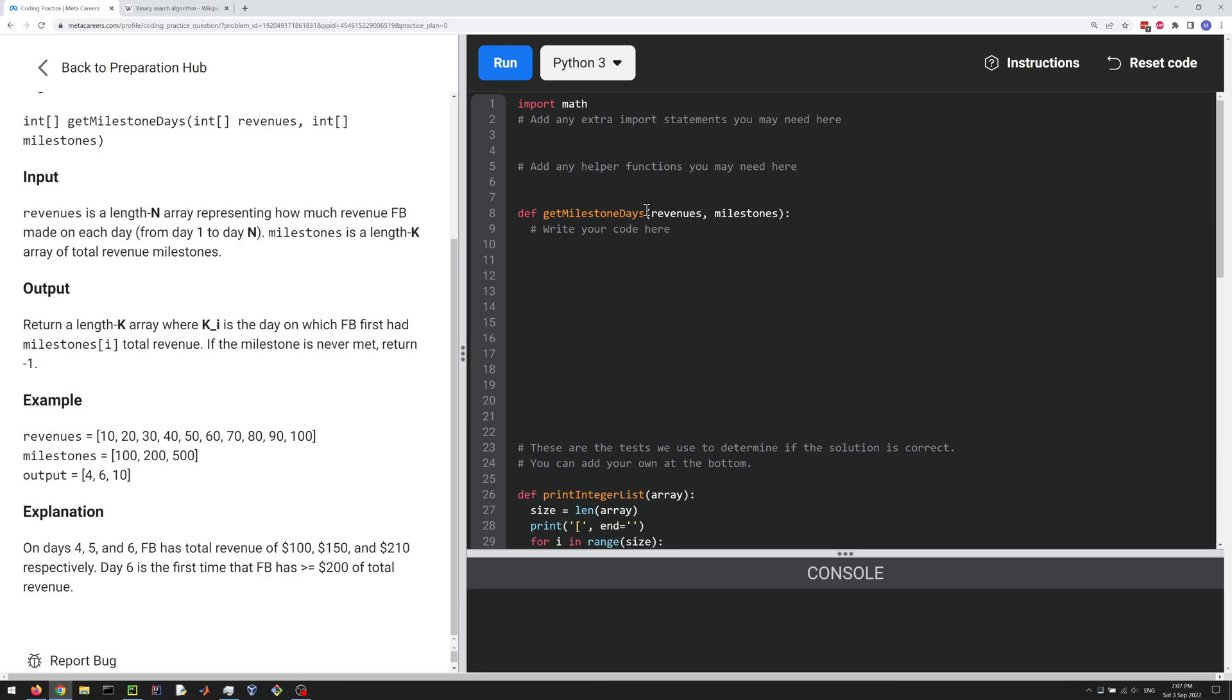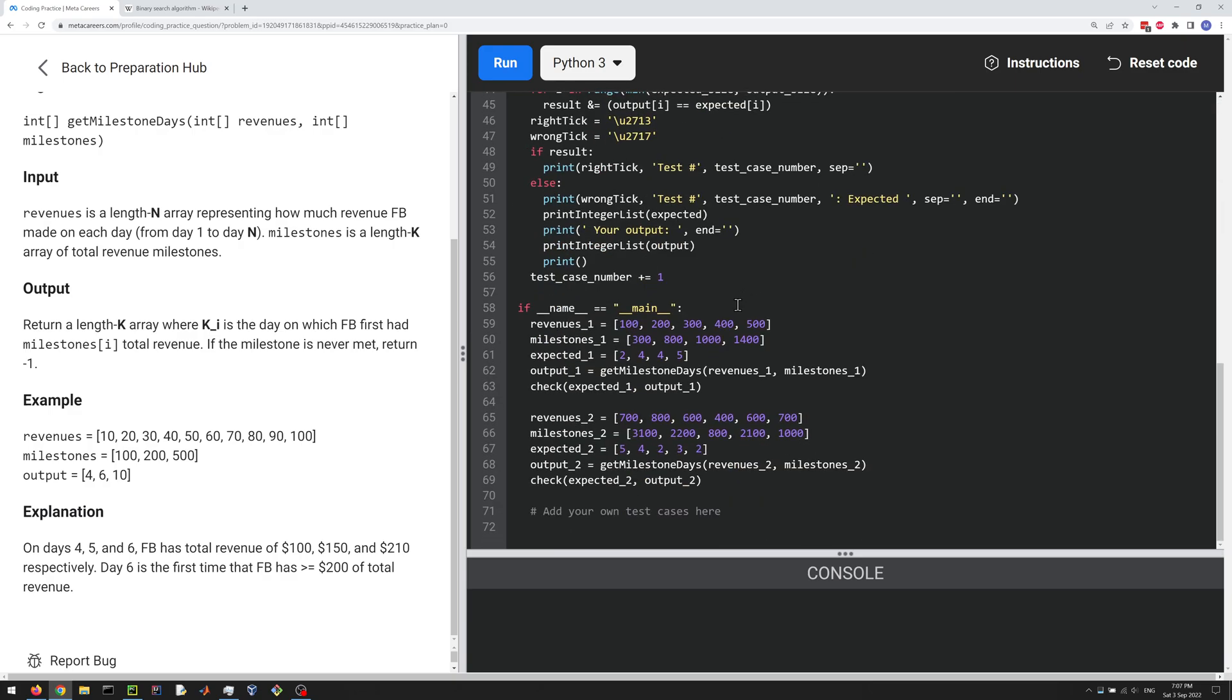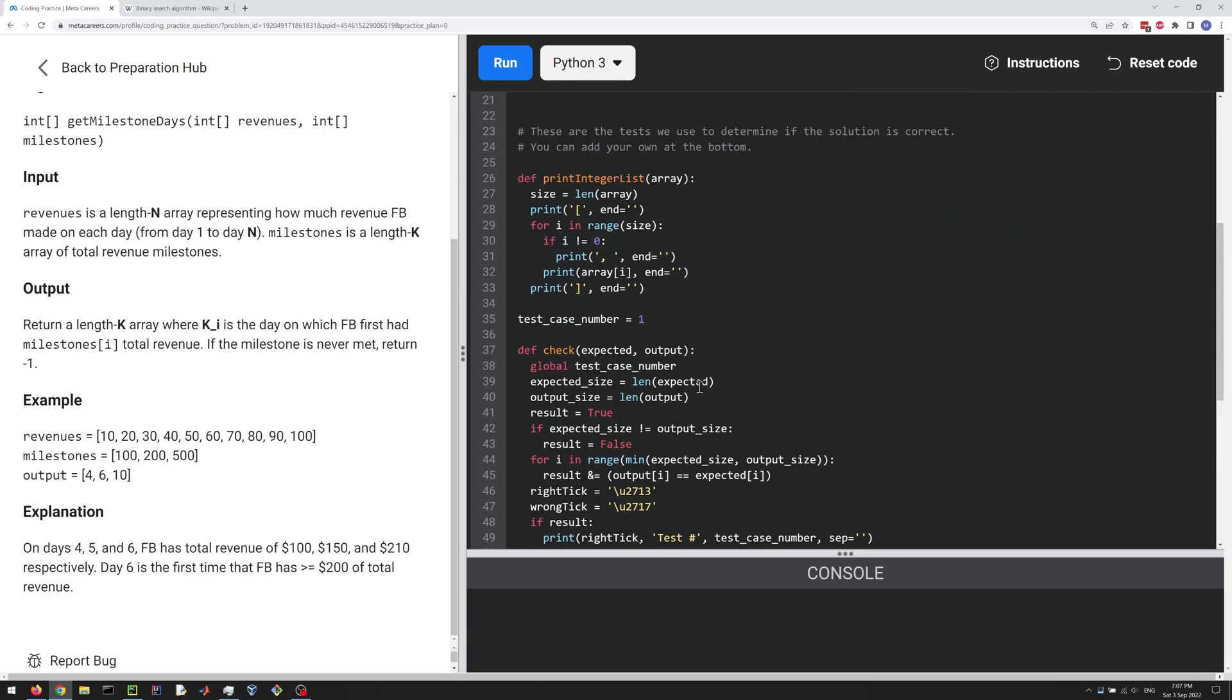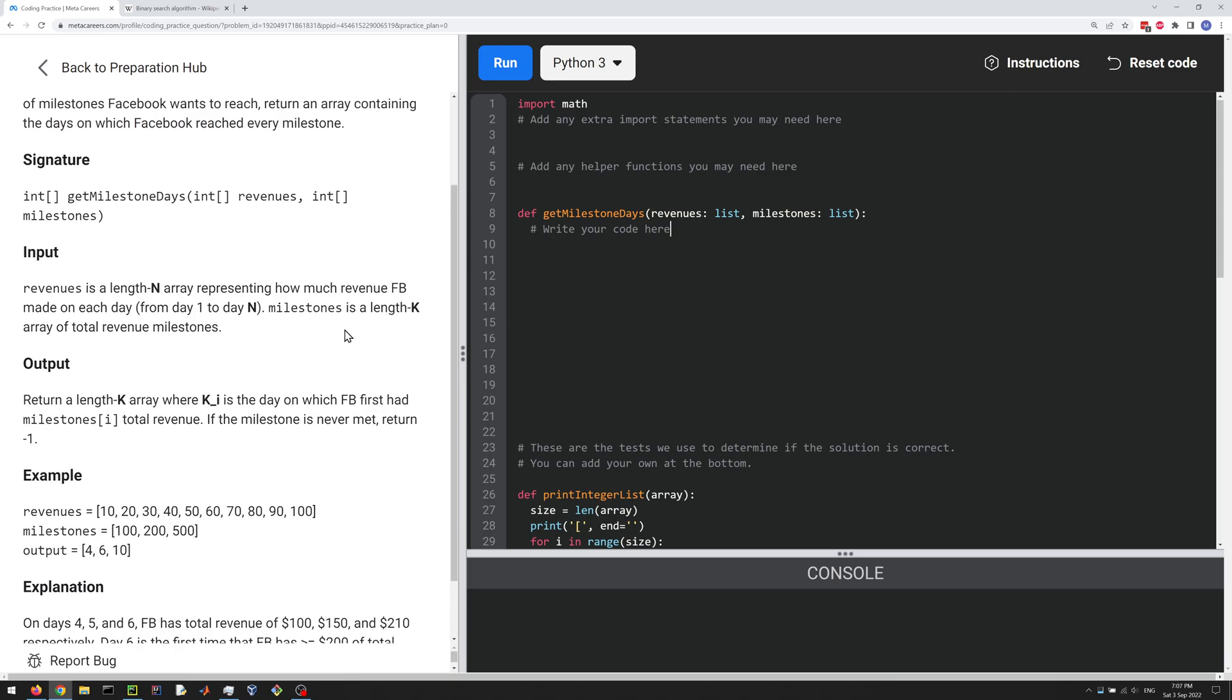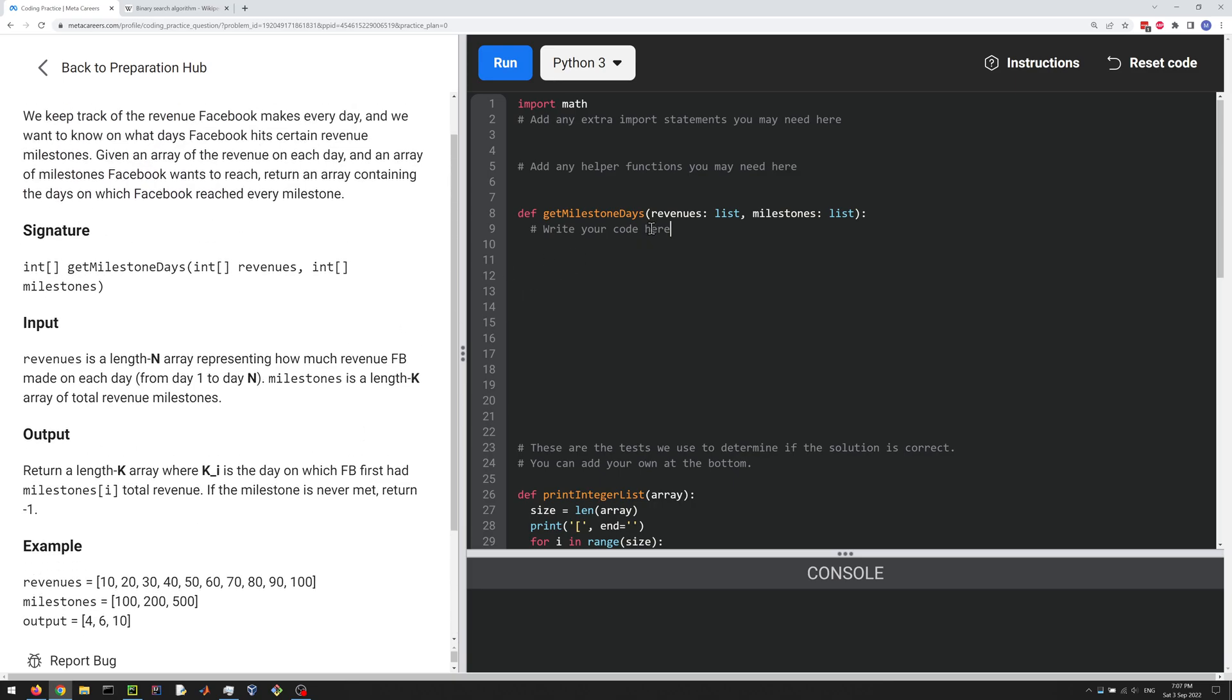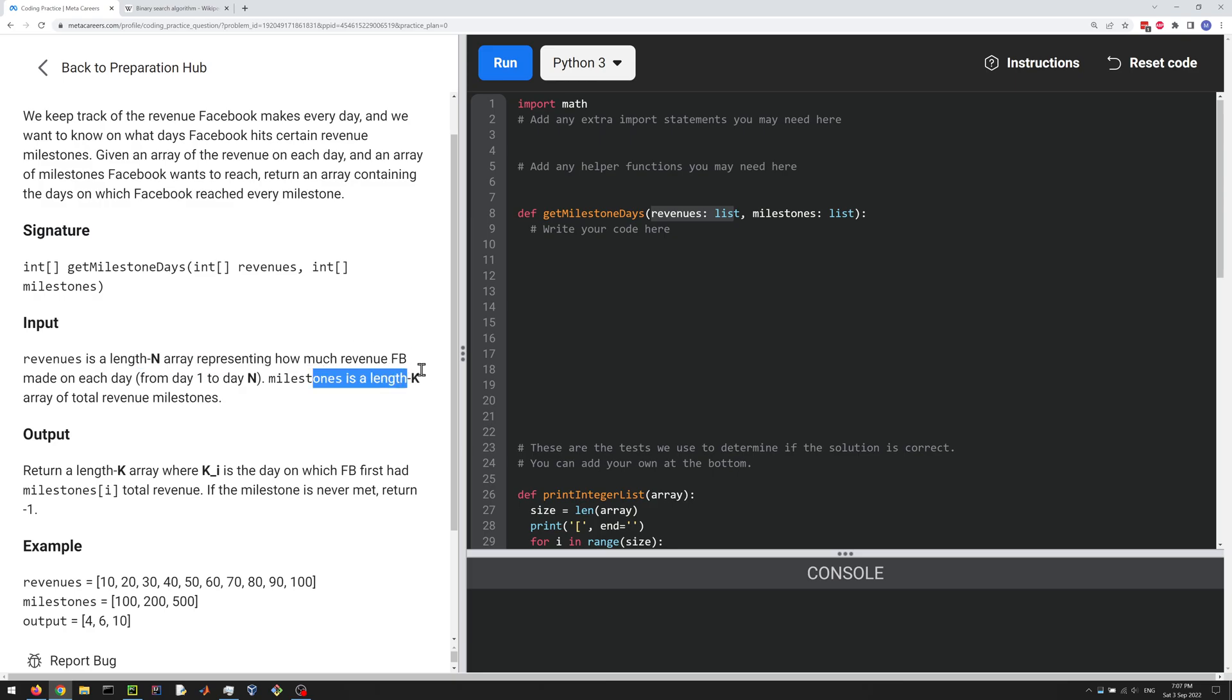Let's do the solution here in Python. So this is a list, and this is a list. Okay, here are the examples or the test cases here. And then let's write some code to solve this problem. So this revenues has length n. Length n for the revenues and length k for the milestones. And so we've got to output another list of length k. So for each milestone we're given, they want the day on which the milestone is hit.